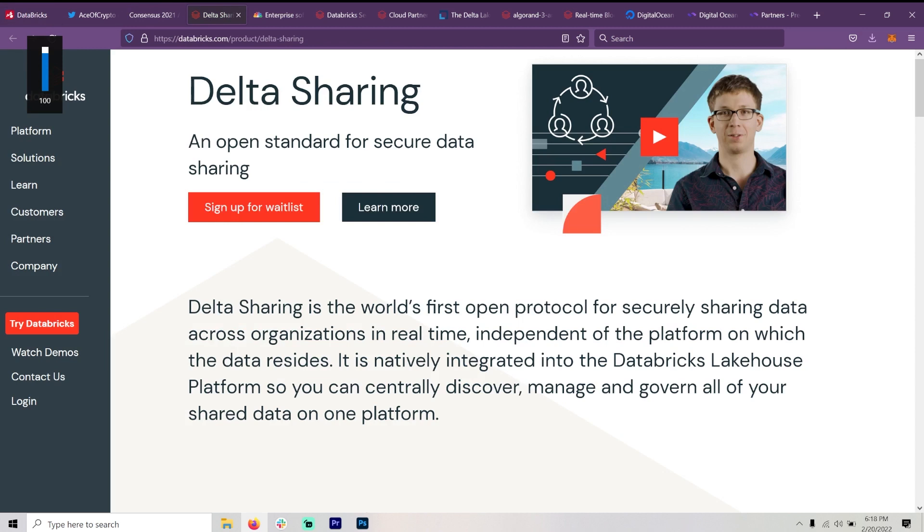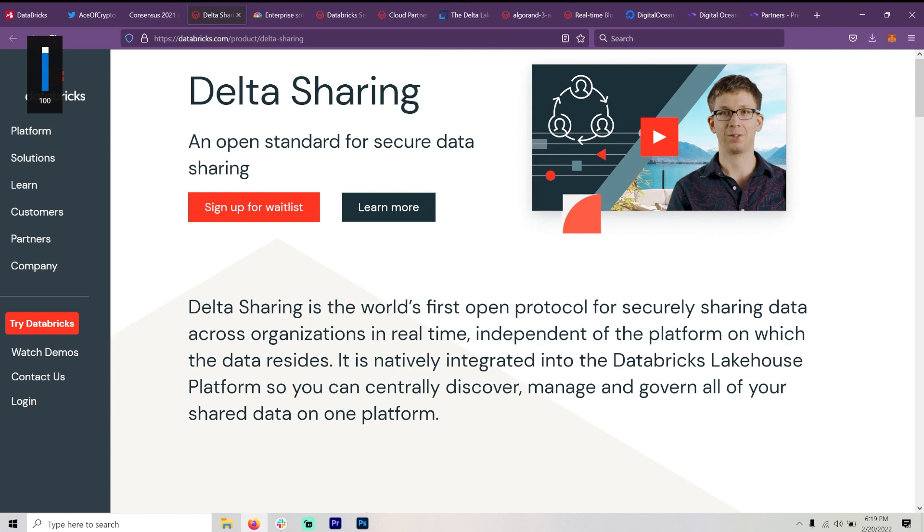An open standard for secure data sharing. Data sharing is the world's first open protocol for securely sharing data across organizations in real time. This is important. I'm sure this is across clouds, across organizations. They can all share each other's data without breaking any laws, from what I can understand.